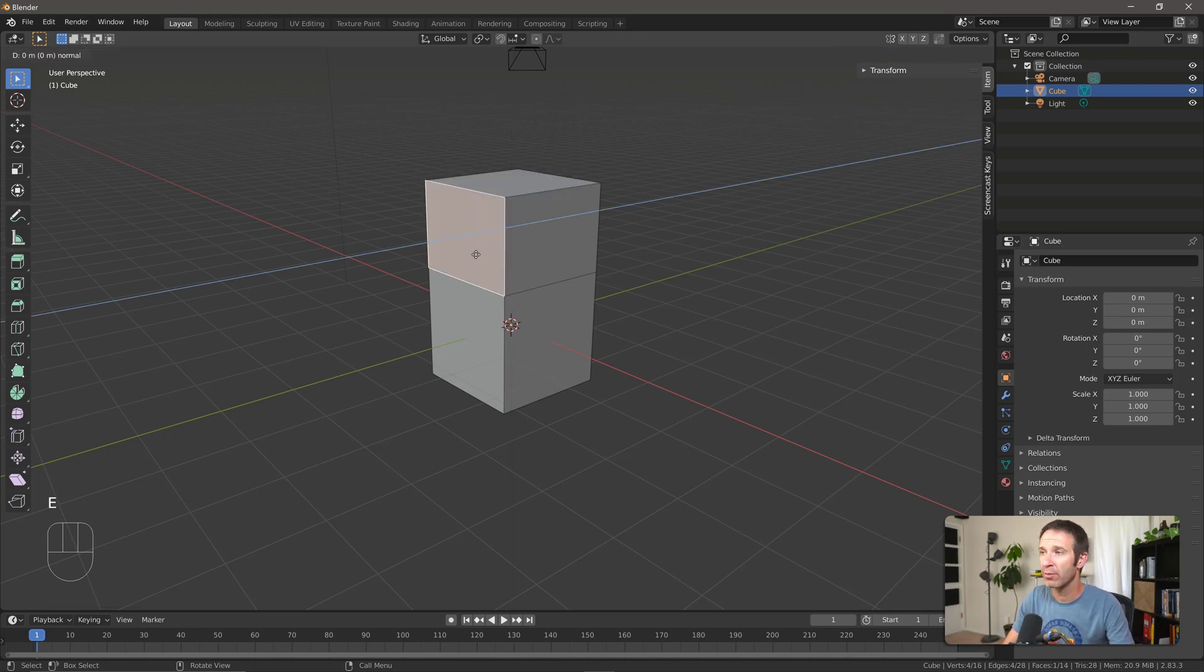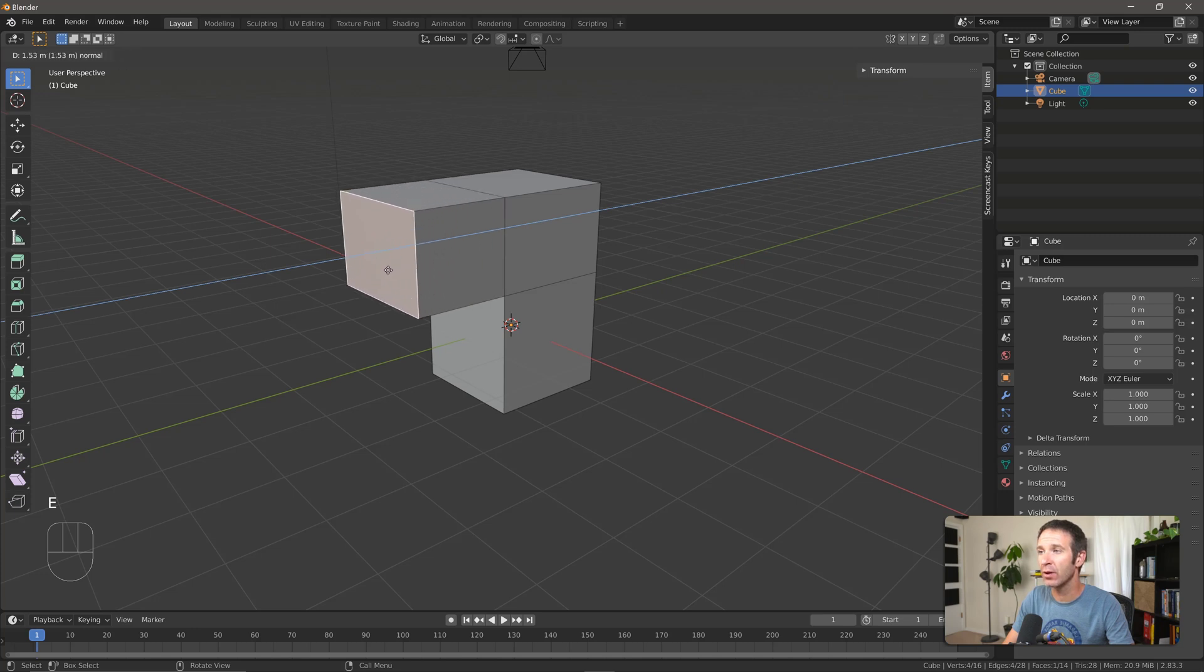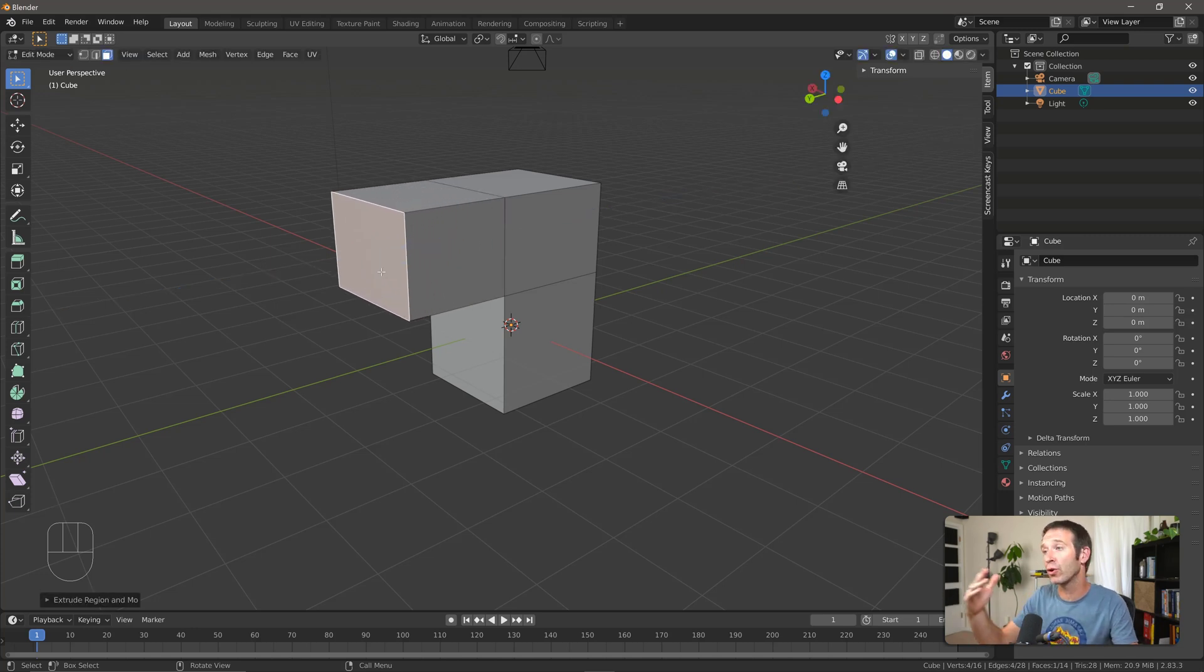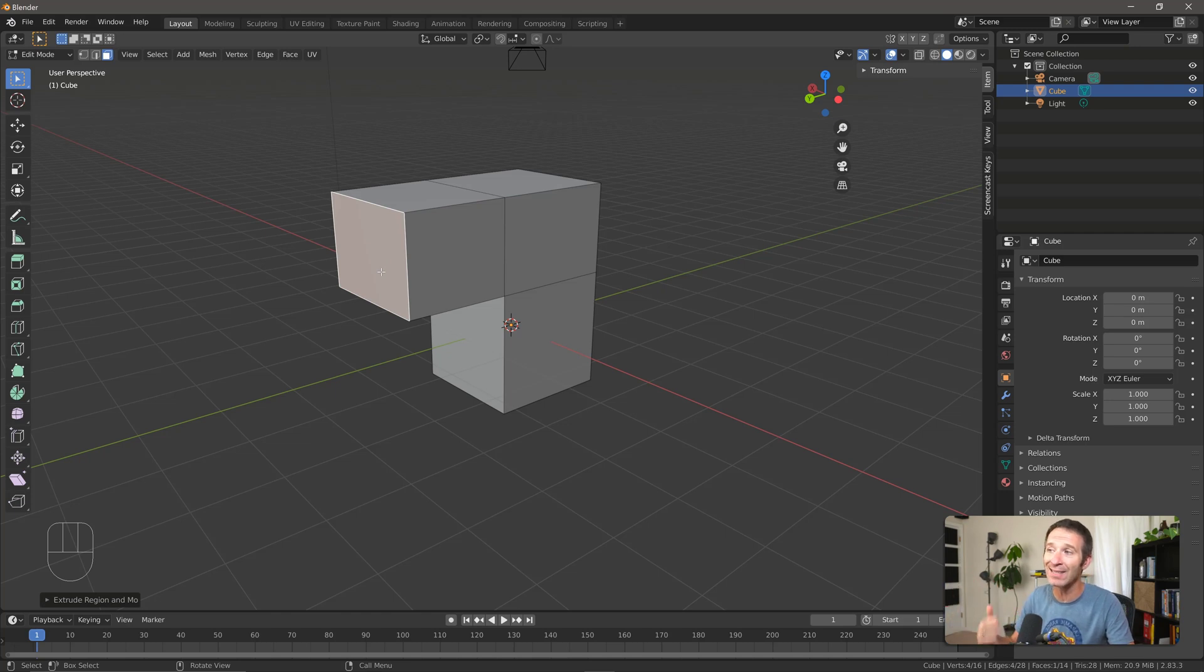Click another face, press E to extrude, and we can move it like so. Now by default Blender allows you to extrude along the perpendicular axis to that face. If that's not what you want to do,